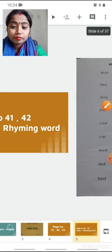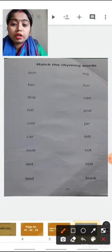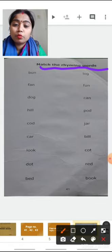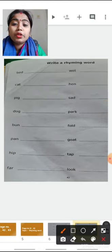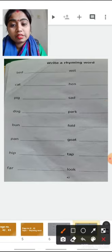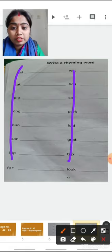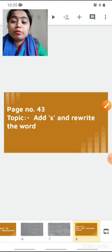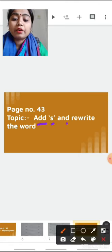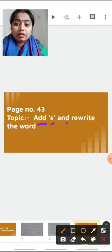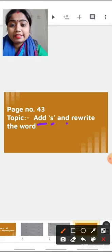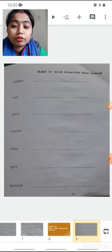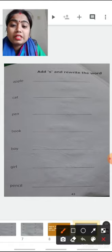So children, in page number 41 the topic name is match the rhyming words. In page number 42 we are going to write a rhyming word of the given words — words are given in two columns and we are going to match the rhyming words. And in page number 43 our topic is add S and rewrite the word.